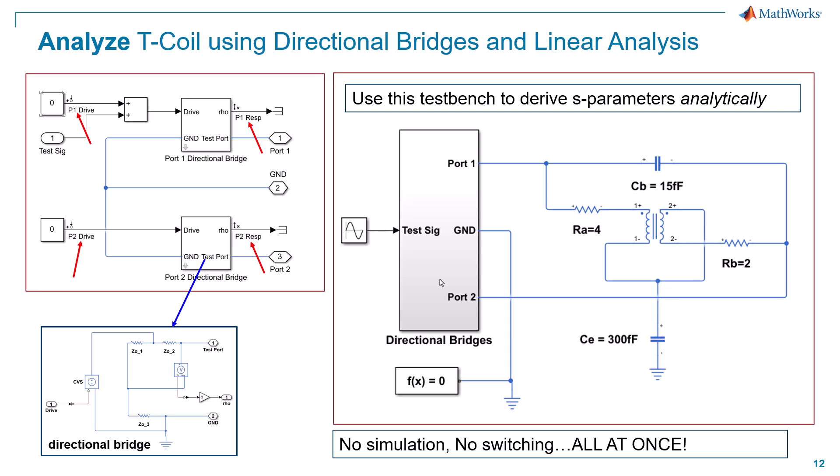If we were to drill underneath that subsystem, we would see a subsystem for bridge one on port one and bridge two on port two. Those are identical structures. If we were to look underneath either one of those subsystems, we would see the same bridge circuit, the left divider, the right divider. This is a 50-ohm bridge, so 50-ohms, 50-ohms, 50-ohms.